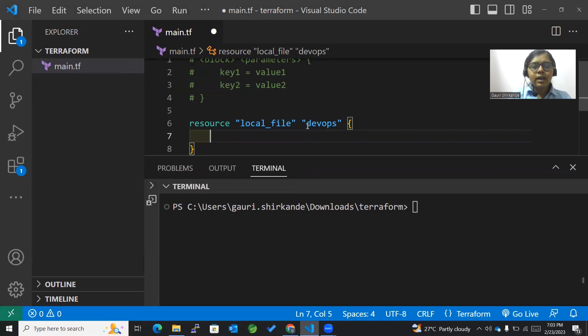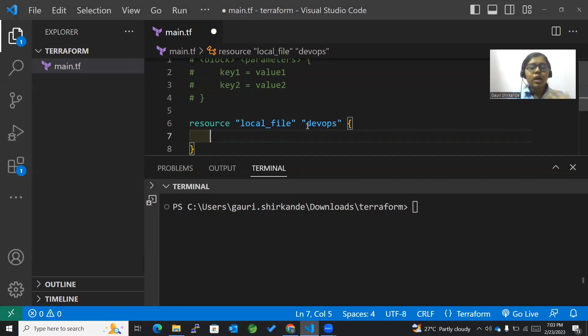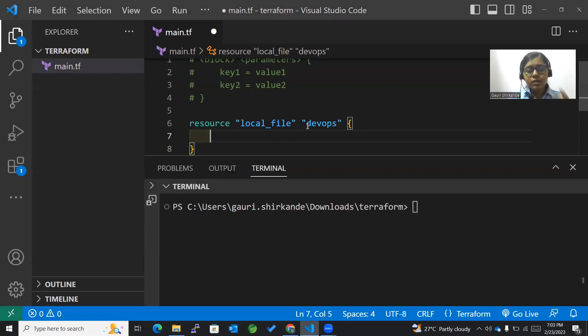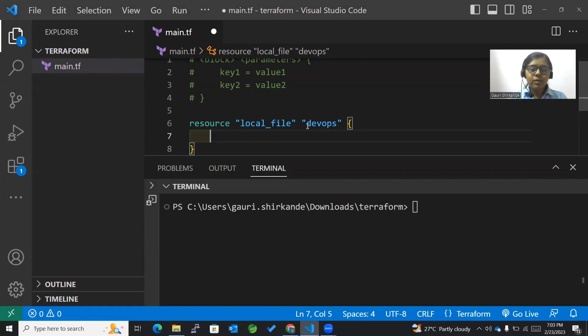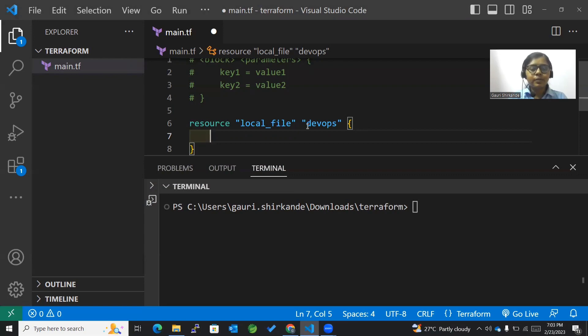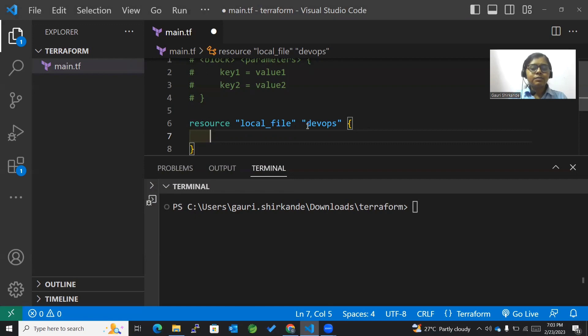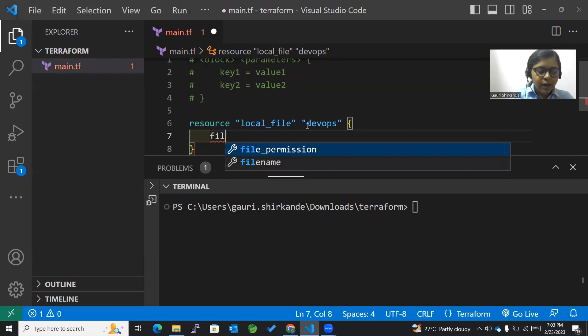There are different key-value pairs within the block. Since we're defining a resource, the resource is local file, and the key-value pairs for all possible keys for that particular local file can be mentioned here. I won't be mentioning all of them, just a few, like file name.